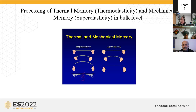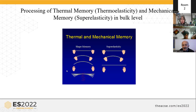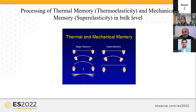This is the processing of shape memory and mechanical memory at the bulk level. Shape memory effect is performed on cooling and deformation in a low temperature condition. This is a plastic deformation and the material keeps a different shape after releasing. On heating, the material recovers the original shape, cycling between the deformed and original shapes. The strain energy is stored in the material and released on heating by recovering the original shape.